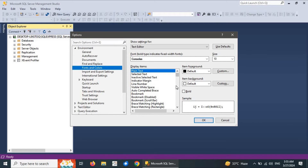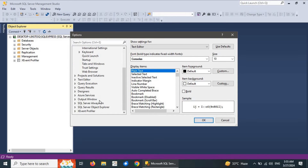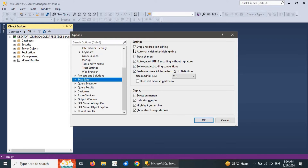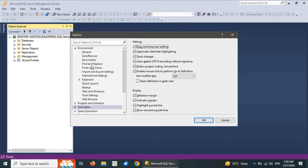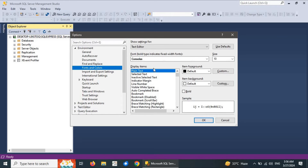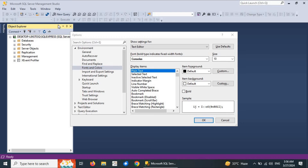The common mandatory options relevant to writing queries and configuring databases include Fonts and Colors and Text Editor. We can check, uncheck, or explore all options related to writing and typing queries and interacting with the database. Under Fonts and Colors, there are multiple options available regarding font specification.